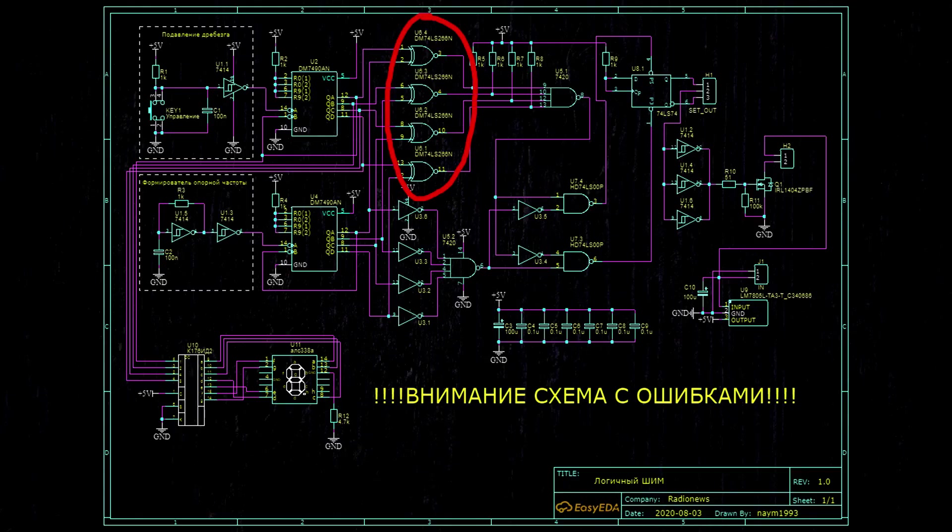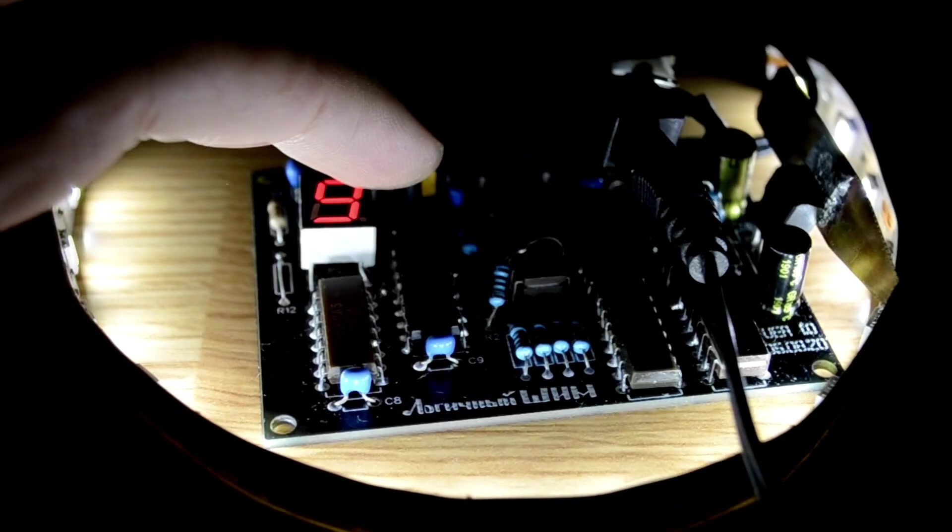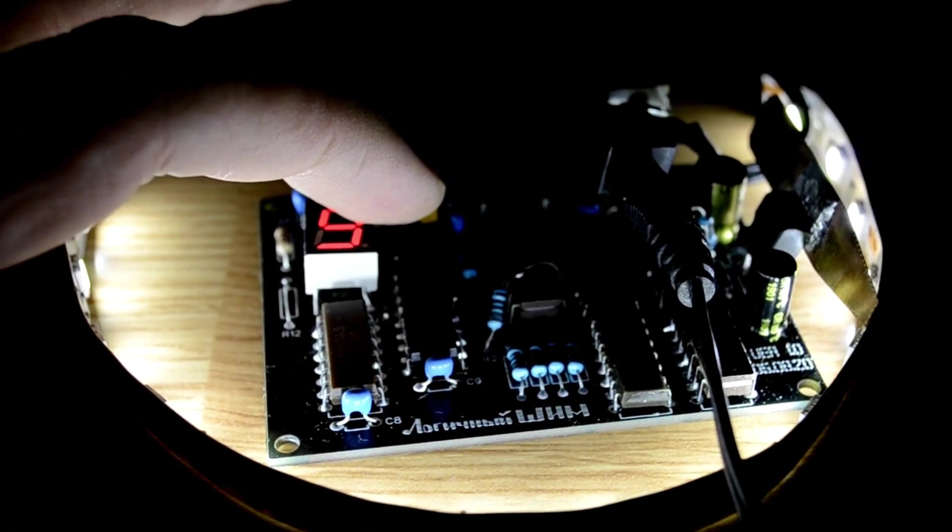This OR gate chip turned out to be a real gem, because it has an inverted output. And I had to wait a whole month for it. But as you can see, everything works perfectly.